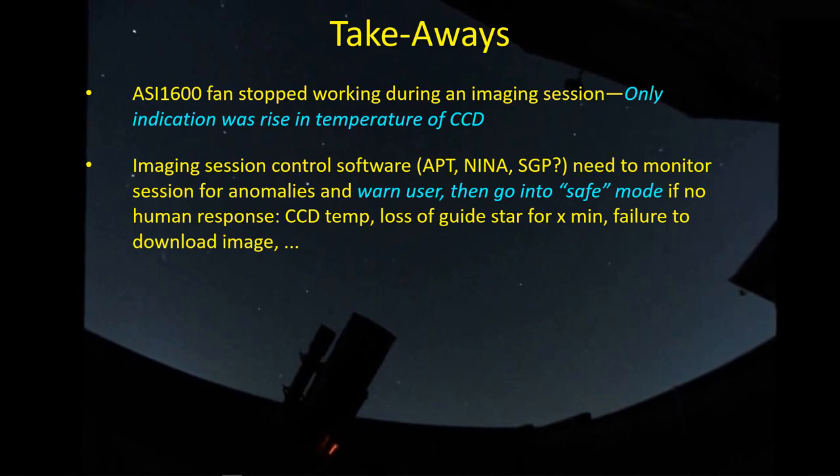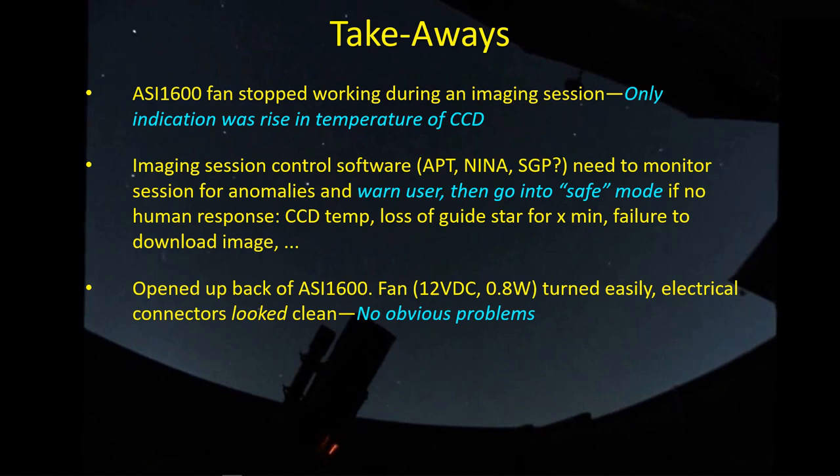And whether safe mode is stop tracking so just freeze the mount where it is or park the mount at the home position, whatever, it seems like a choice a user could make just so you don't run into a problem of a mount going past the limits and impacting or causing the camera to impact a tripod.